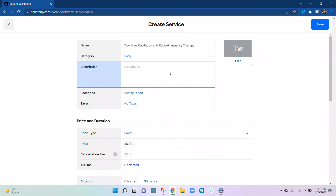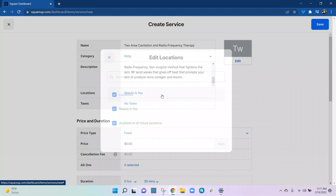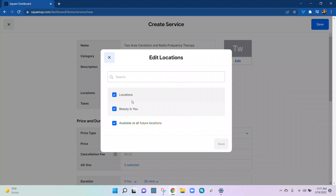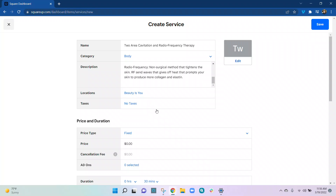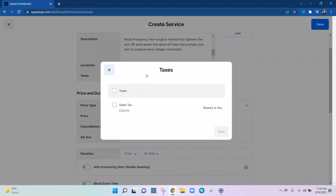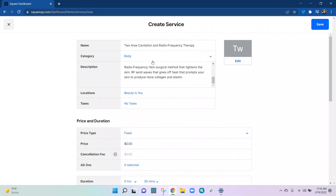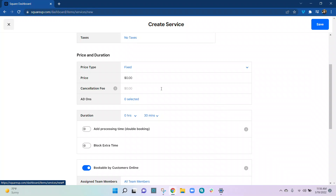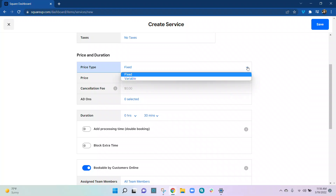Ctrl+C, slide over, and Ctrl+V. There you can see our description. For location we only have one, but you can set it up for whichever location if you have multiple. If you're going to grow and add stores in the future, you can set that up now. Based on your industry there is taxing on certain items and certain services — consult your accountant on your exact taxing situation. Based on what my client has told me, we don't have to add any taxes for these services.